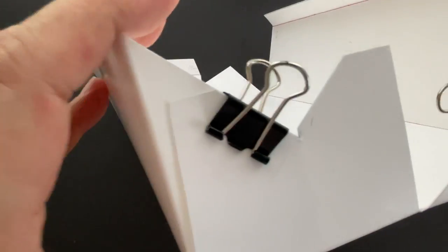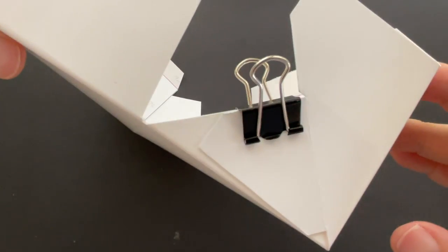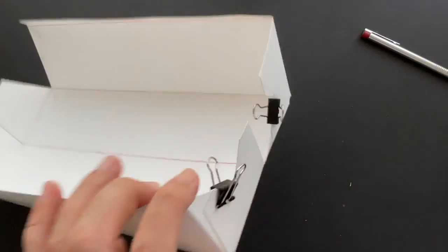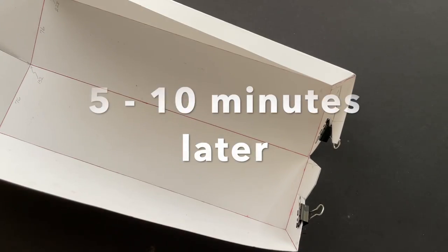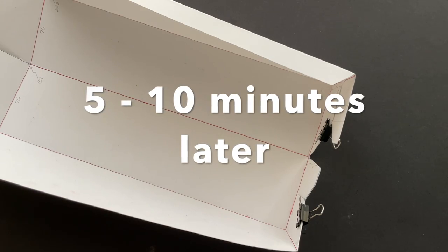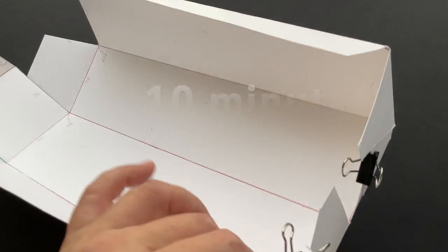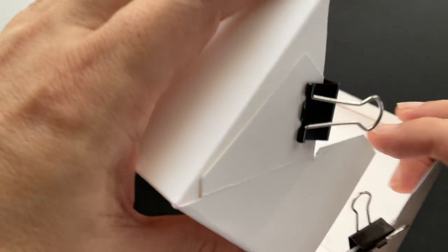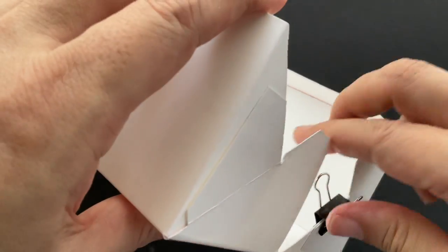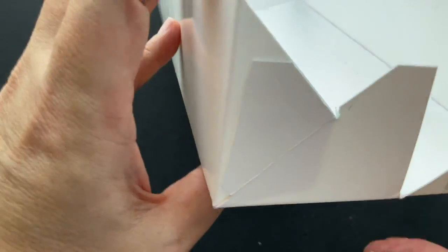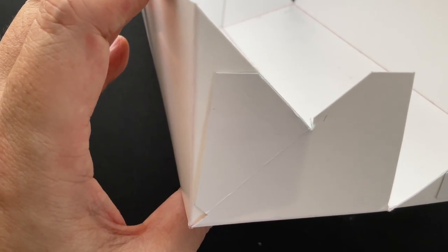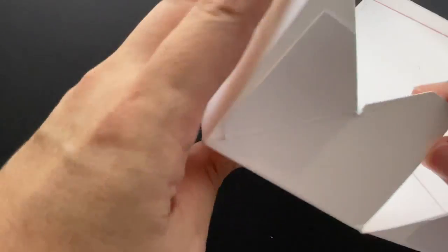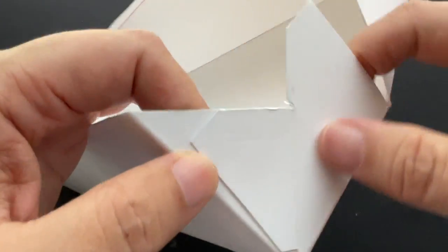After you've done, let it dry from 5 to 10 minutes. After the flaps are firmly glued together, remove the paper clips. Then check the glued flaps whether they can flex freely by pushing them with your thumbs, like this.